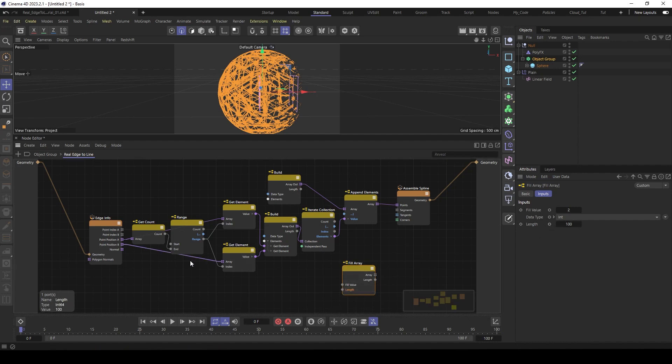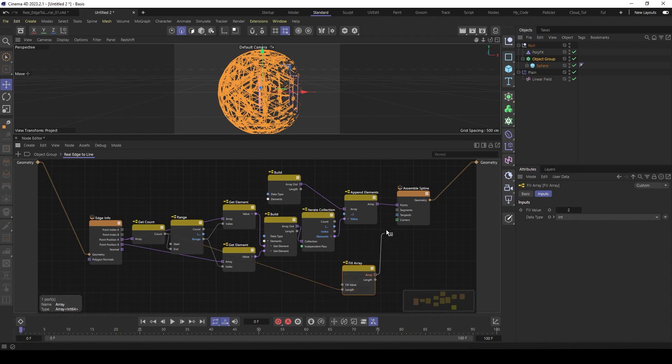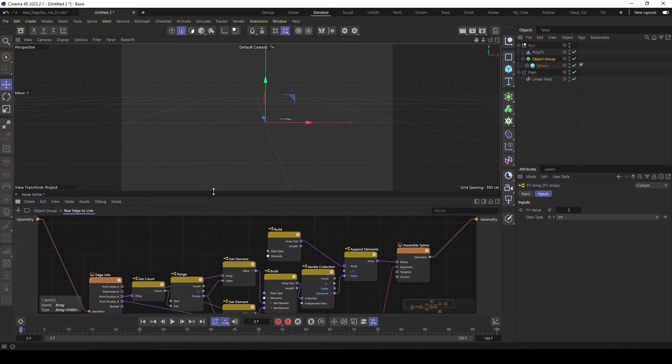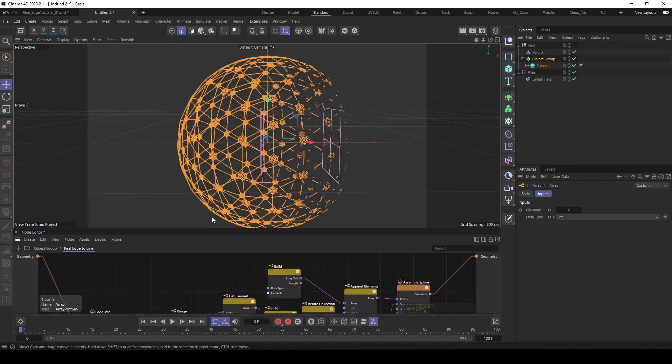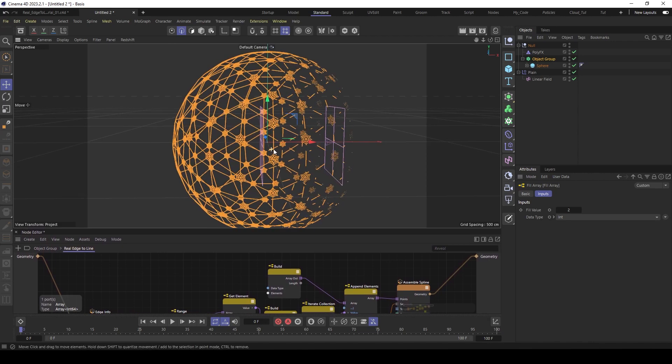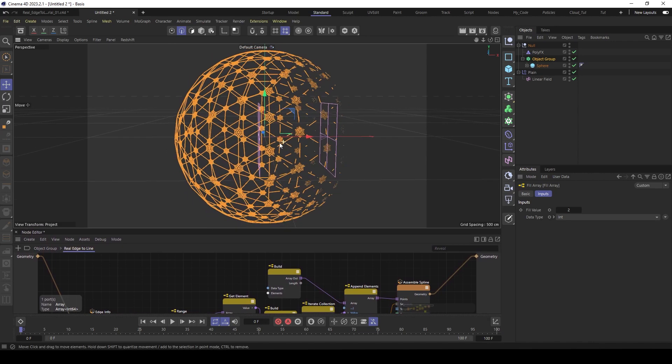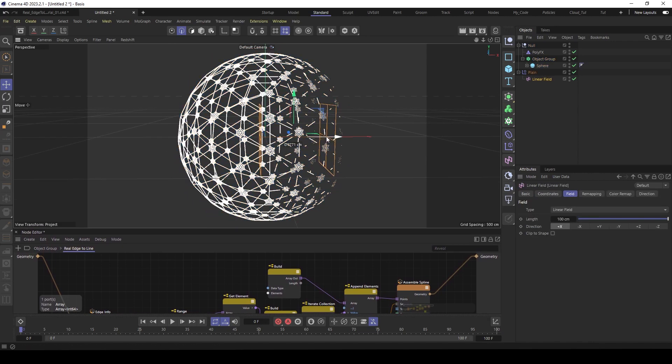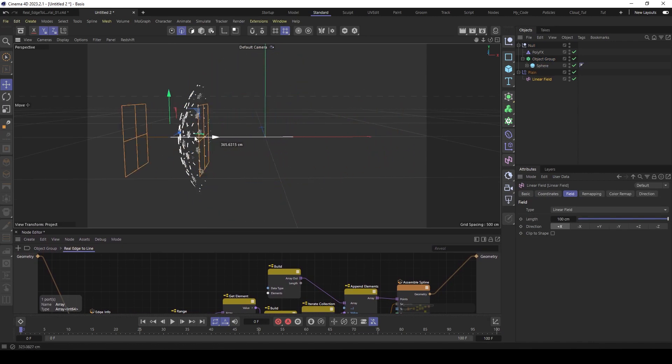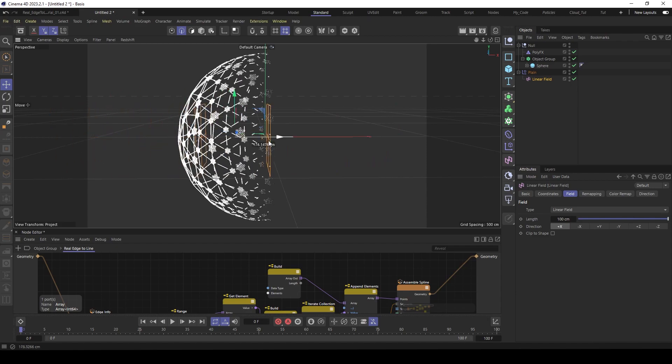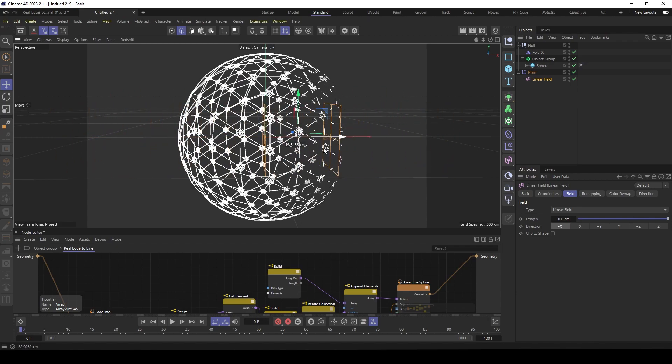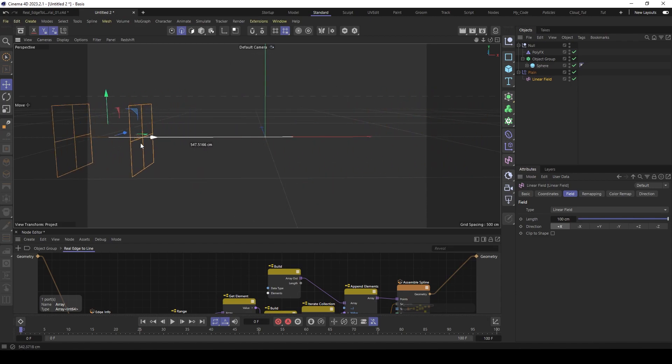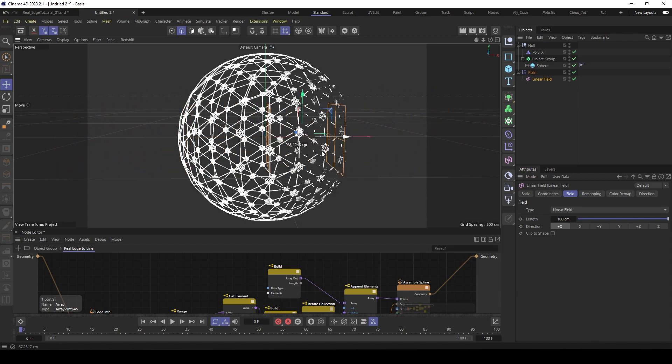And the length is also the get count. So every edge. So we can use this one. Feed this here into the length. And then the array here into the segments. Yeah. And then we can have a look here. Use the linear field. And now it works exactly as expected.